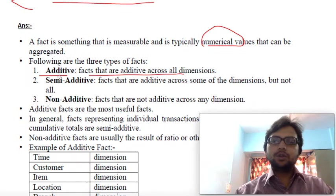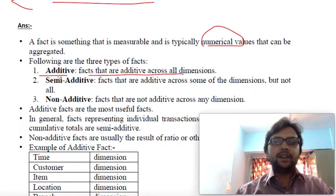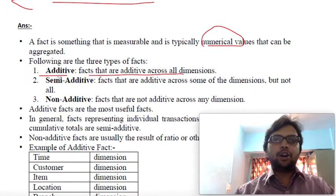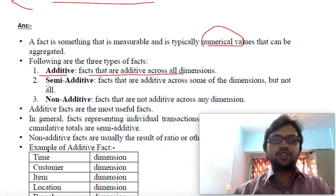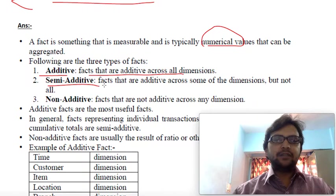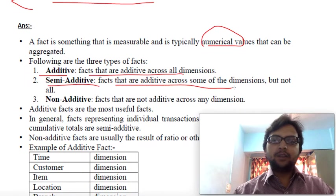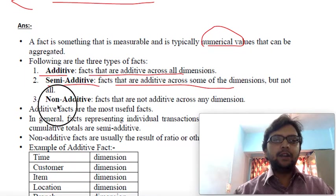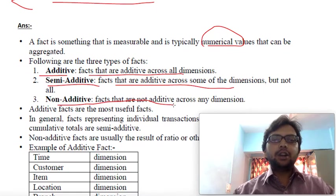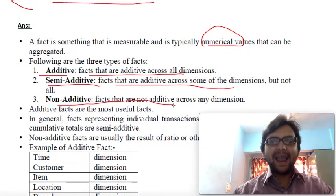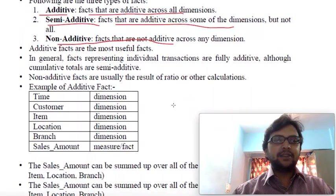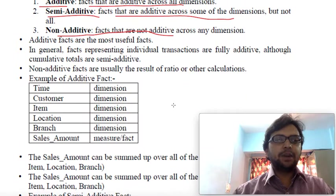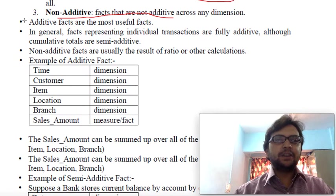As our project or pattern changes, dimensions also change. Semi-additive means fact data is additive across some dimensions but not all. Non-additive means the fact cannot be added across any single dimension — it is not additive across any dimension at all.